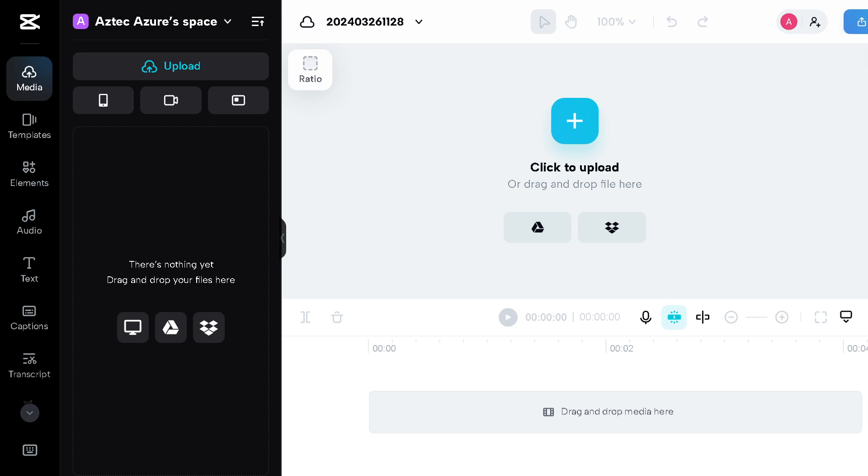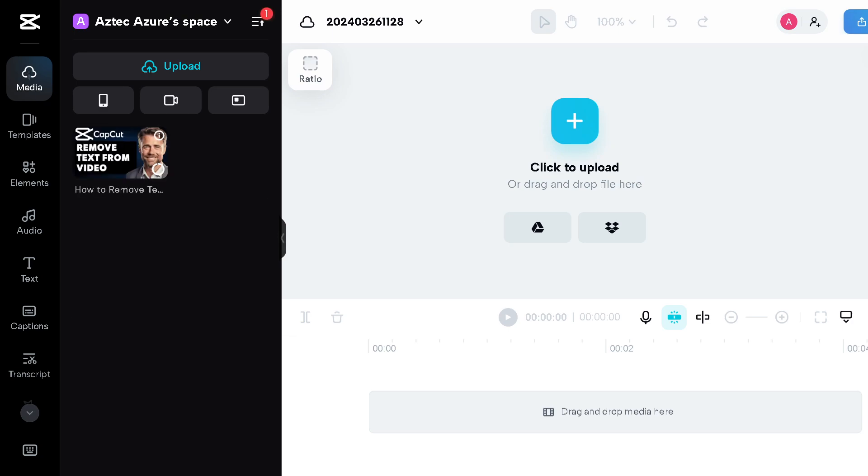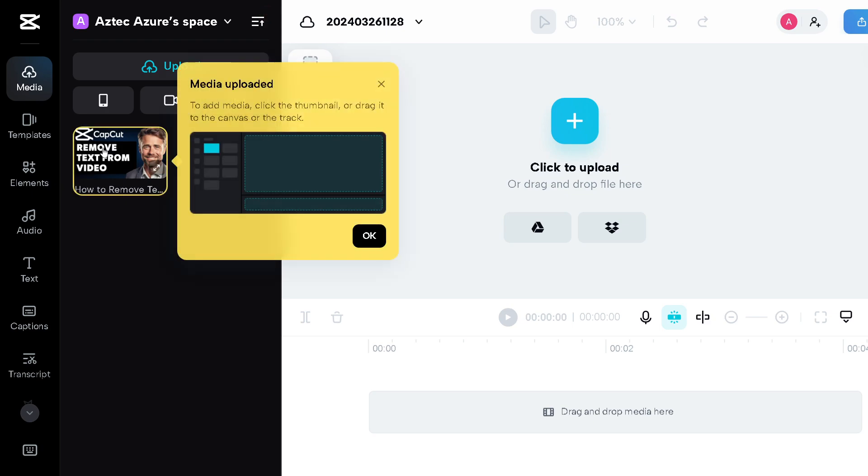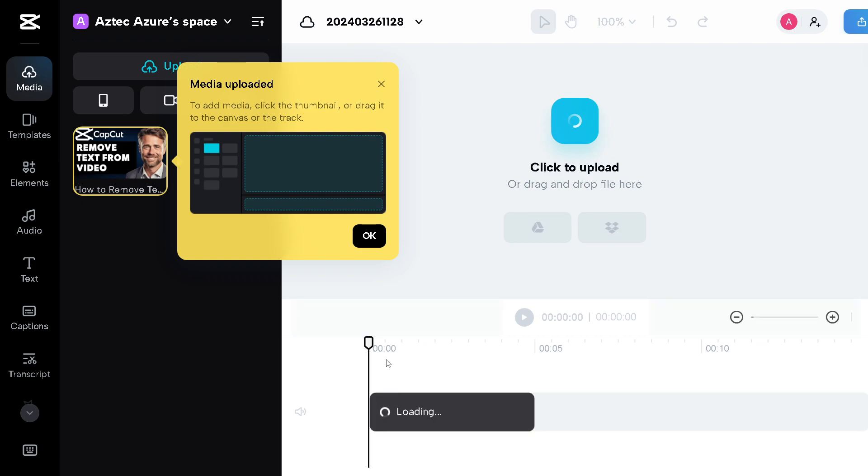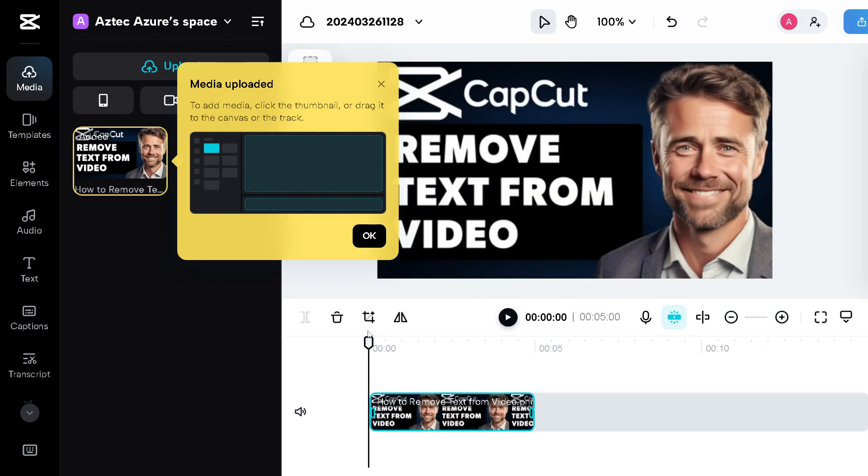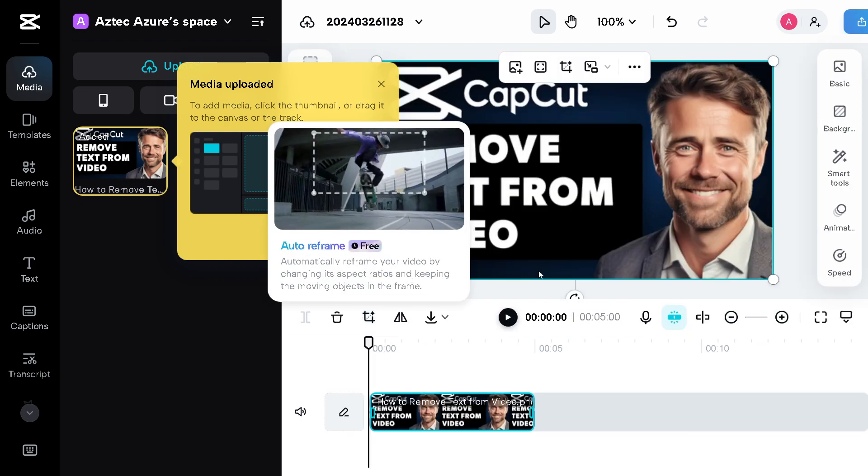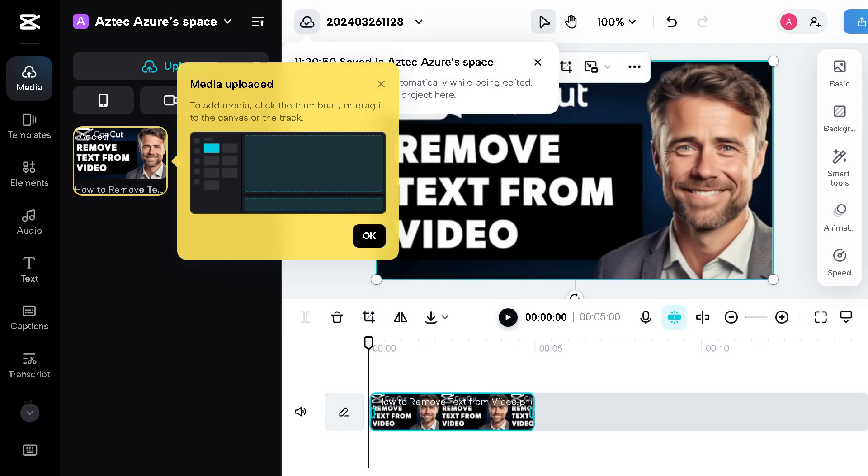Now once we have uploaded our file here, as you can see you can simply drag and drop the files right here on the editor. So basically once we tap on the plus icon to start a new project and import the video.